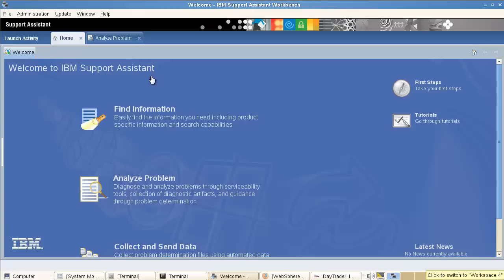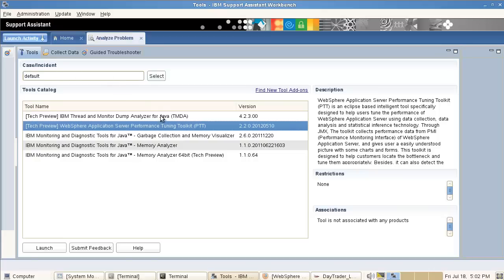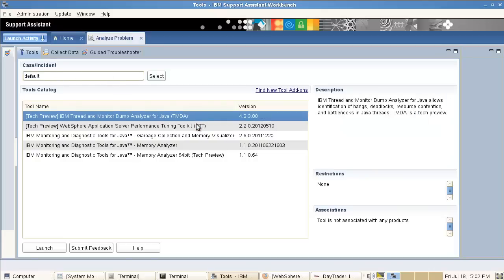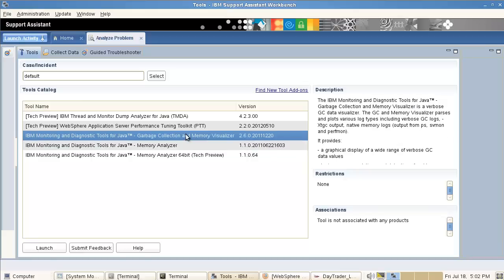You can use IBM Support Assistant to assist you with troubleshooting, performance tuning, and performance monitoring. When I start the IBM Support Assistant I can switch to the panel and analyze various activities. For instance, I can say I want to analyze a problem, and this opens a view with multiple tools provided as part of the IBM Support Assistant. In my previous demo we talked about Garbage Collection and Memory Visualizer.